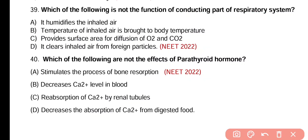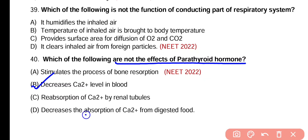Question number 40. Which of the following is not the effect of parathyroid hormone? It stimulates the process of bone resorption. It decreases the calcium level in the blood. It stimulates the reabsorption of calcium by renal tubule. It decreases the absorption of calcium ions from digested food. Option B is not an effect of parathyroid hormone, because parathyroid hormone increases calcium levels in the blood, not decreases them.